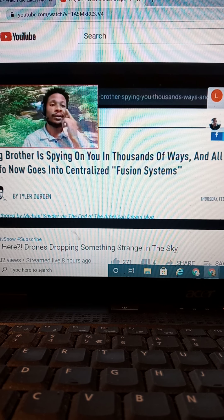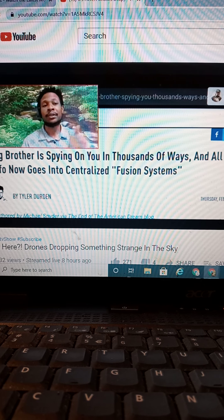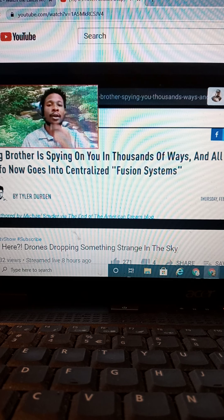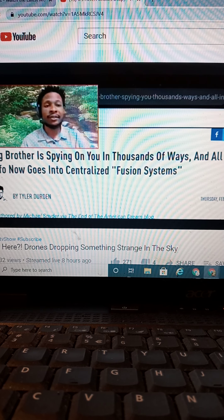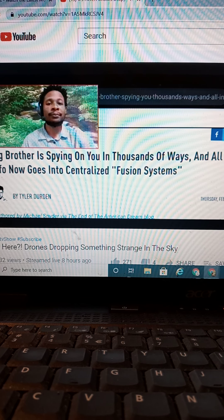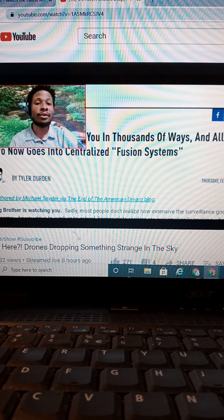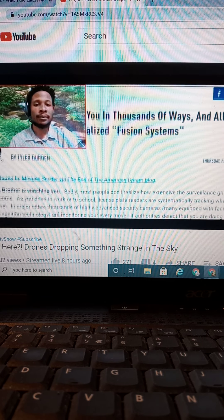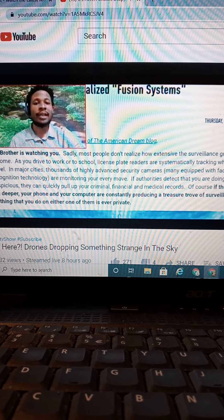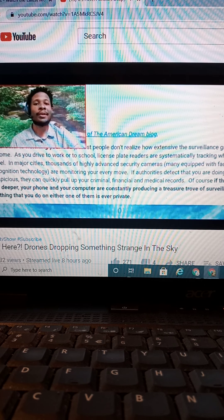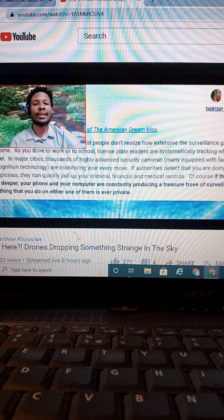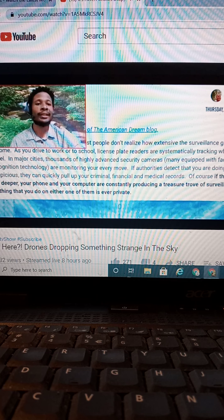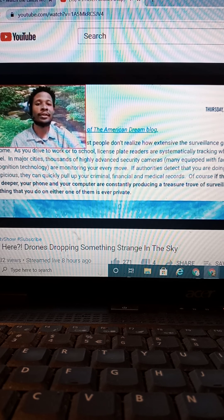I'm glad notifications went out because of the last one, it didn't go out. So you probably didn't even get that one. But anyway, Big Brother is spying in thousands of ways. All that info now goes to centralized fusion systems.